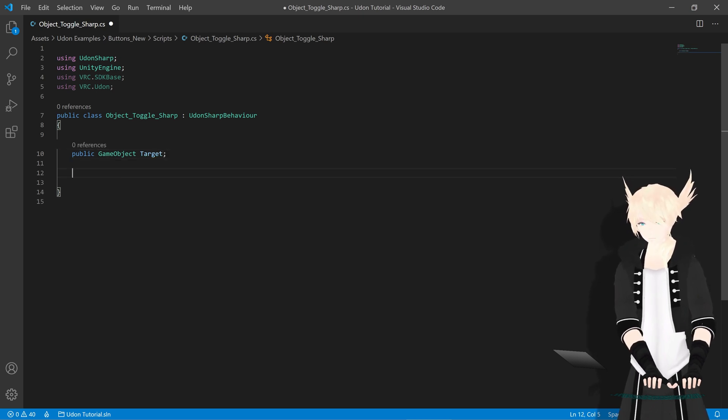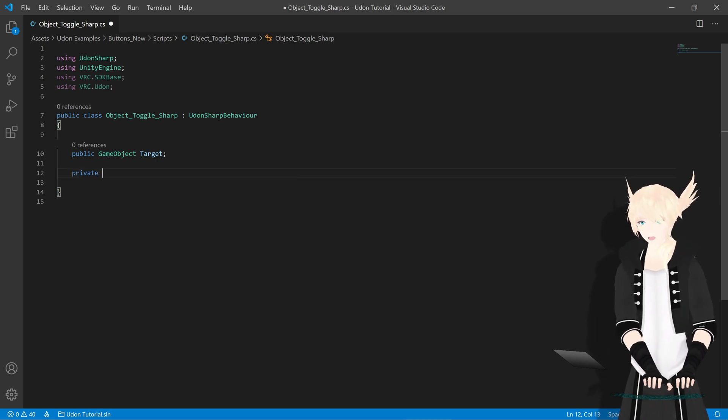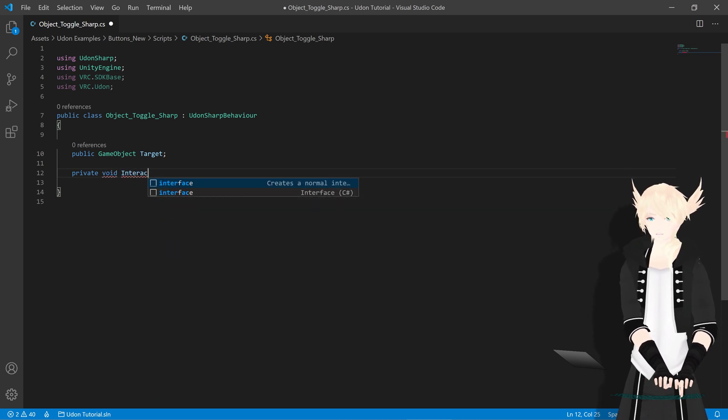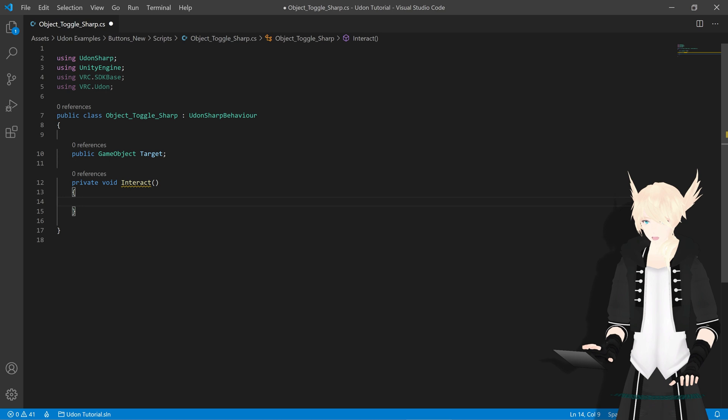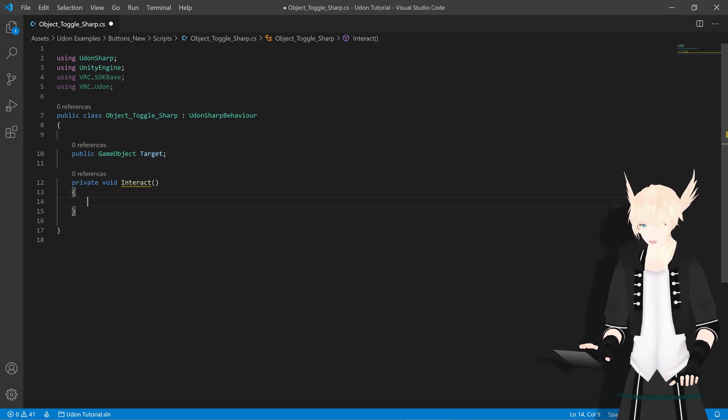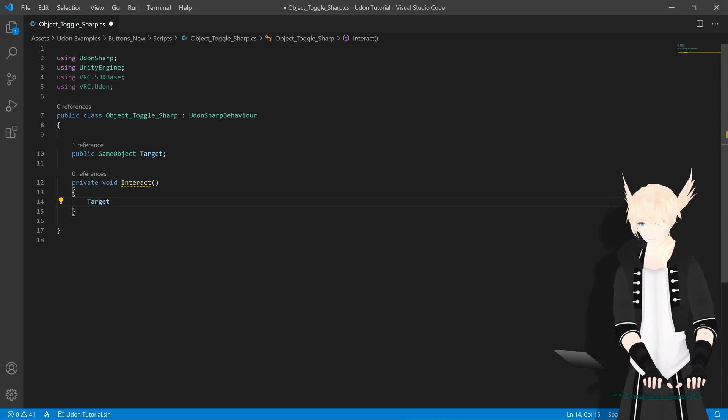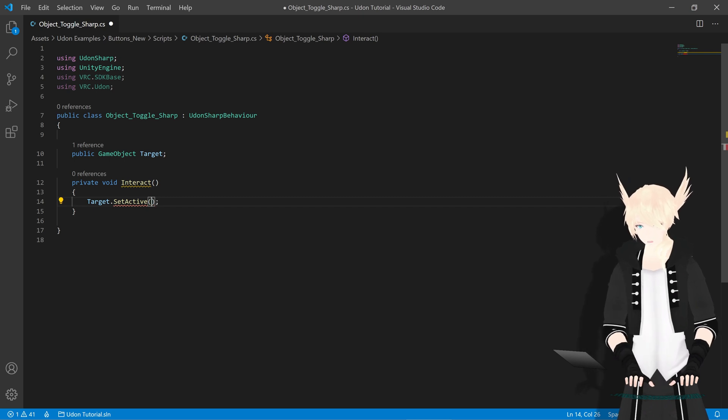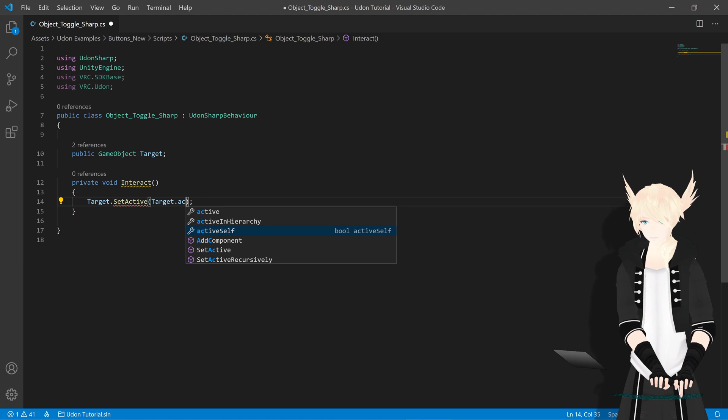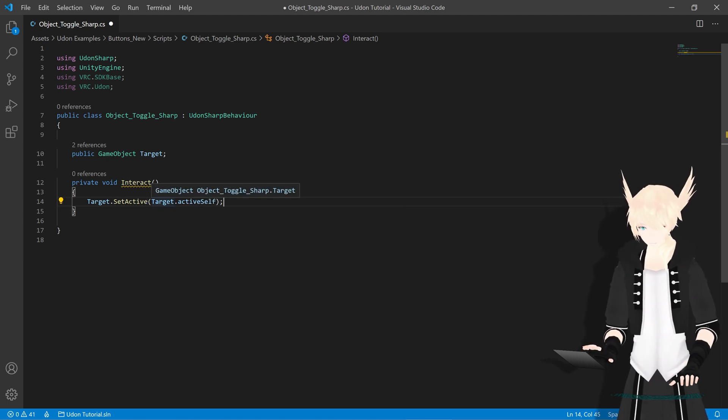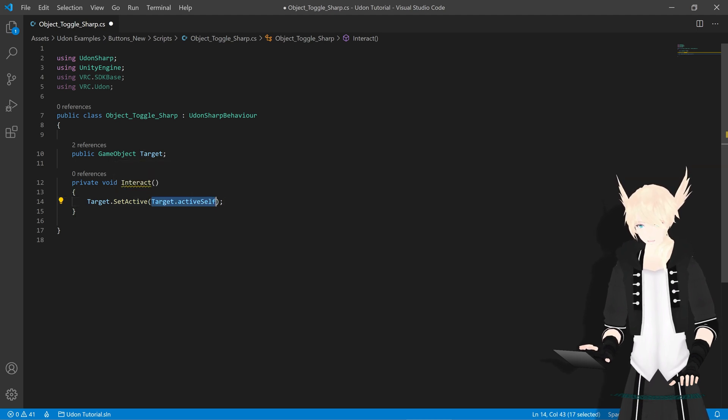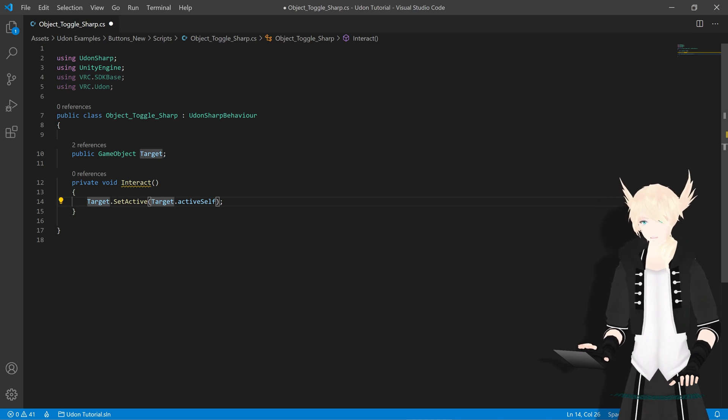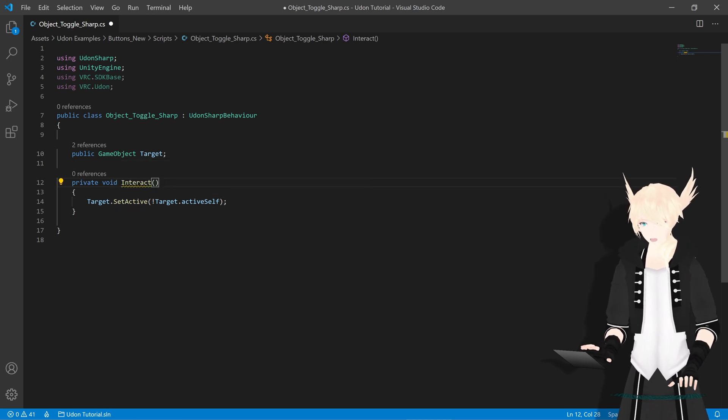Now we need to go to our event interact. We just do that by private void interact. It's underlined here but that's fine, we can just ignore this. What we want to do is set our target to be inverse. So target dot set active. Then in parentheses here we will do target dot active self. This will set it once again to be true if it's true. So we need to go in front of this value and tell it to do the opposite. Let's go right in front of this and hit exclamation point. We have the opposite of the value it presently is.